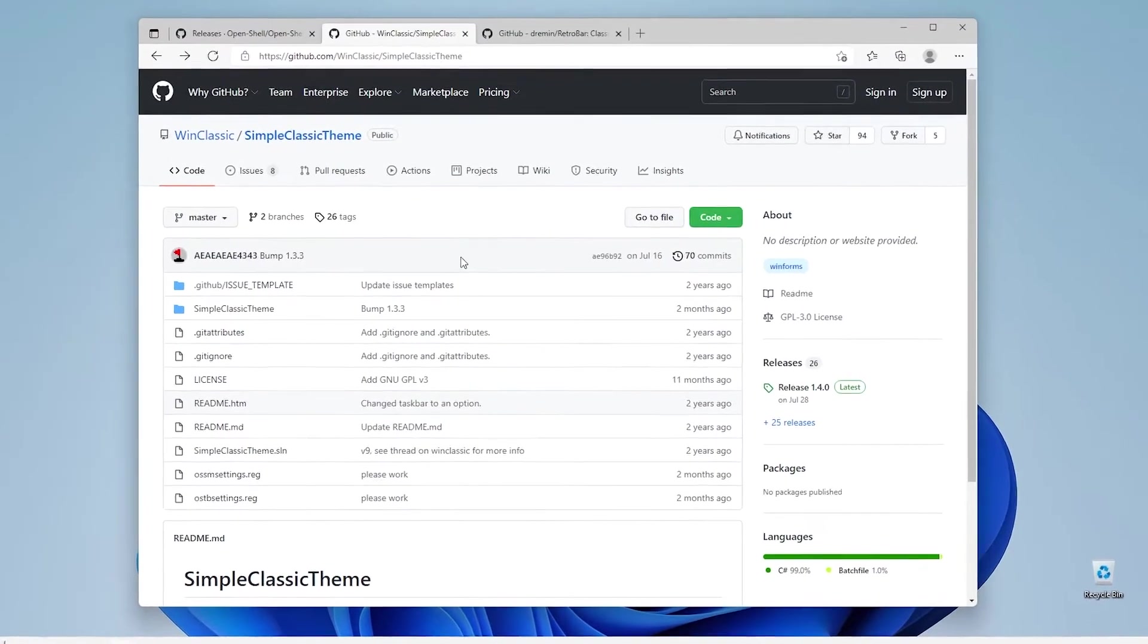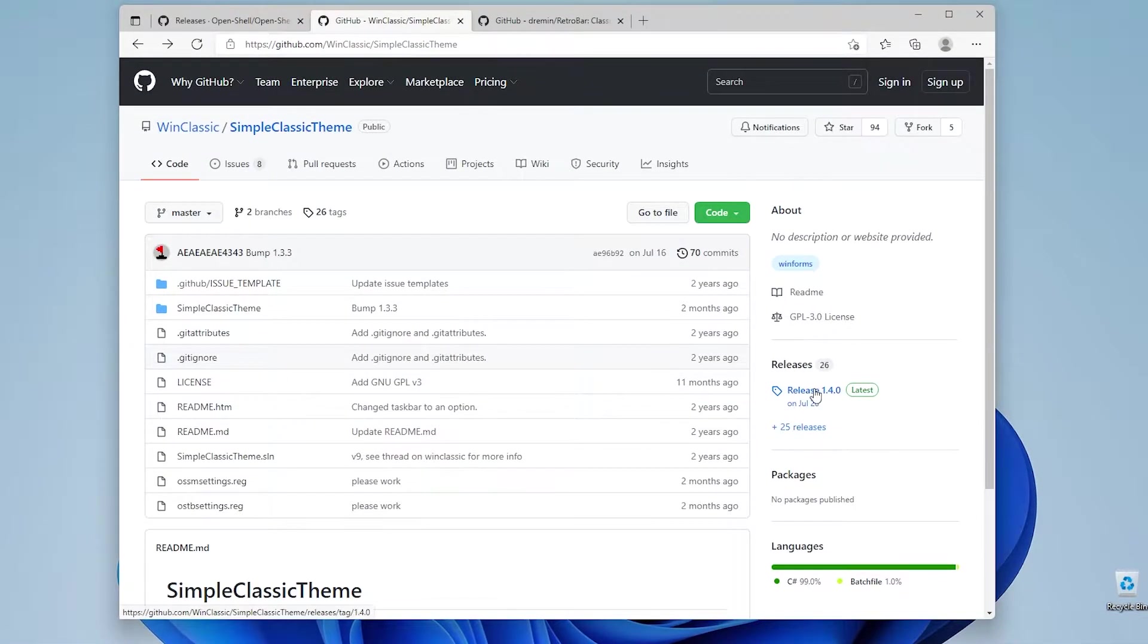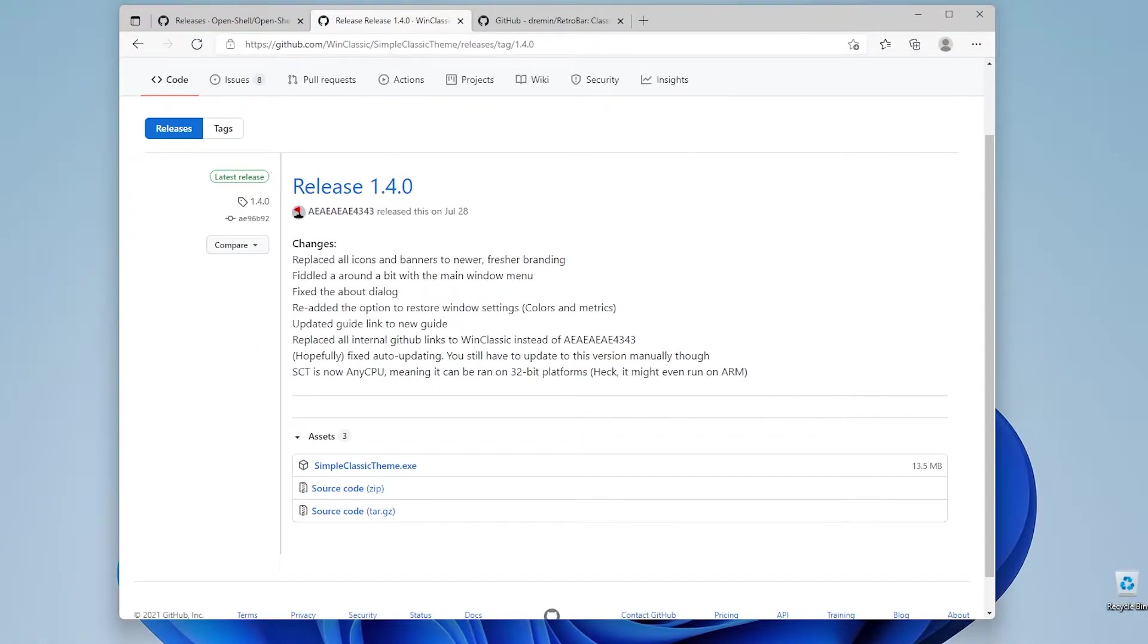Now if we continue with installing simple classic theme, go to the releases as before on OpenShell GitHub repository. Click simpleclassictheme.exe.